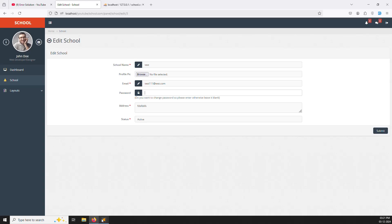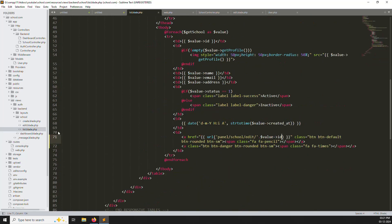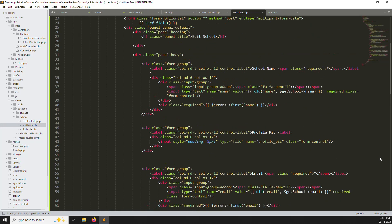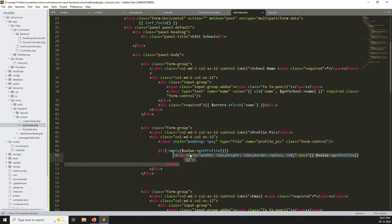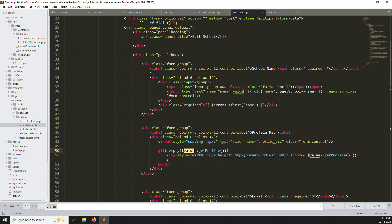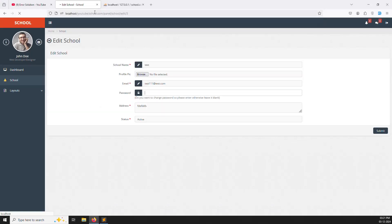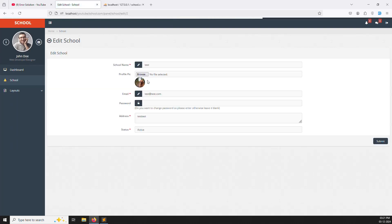Now we need to show the profile picture. Go to the list.blade.php file, copy the profile image code, and paste it inside edit.blade.php. Change the variable to 'getSchool' — update both references. Refresh the page, go to the edit view, and you can see the profile picture is available. It is working very well.